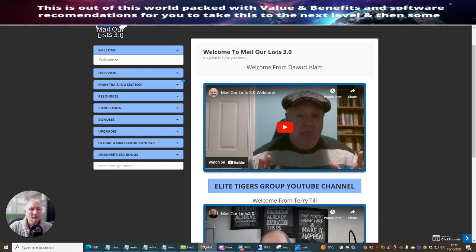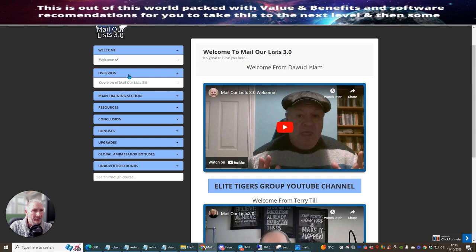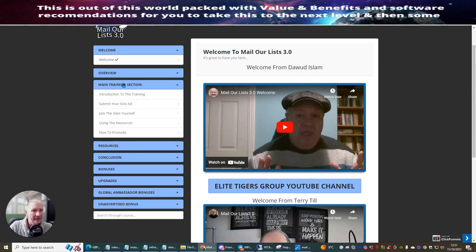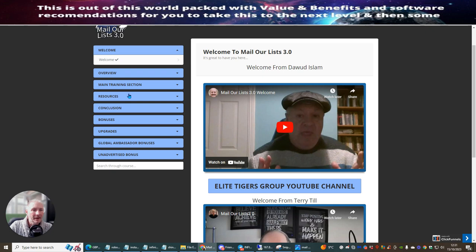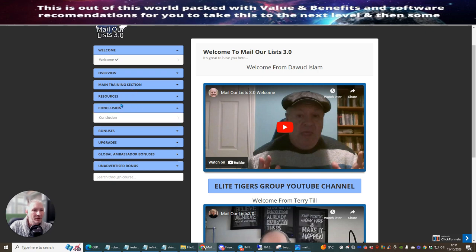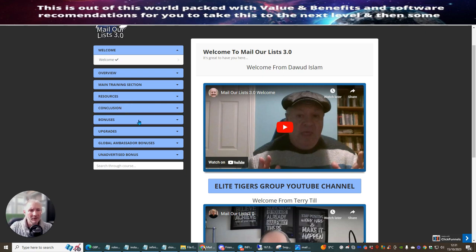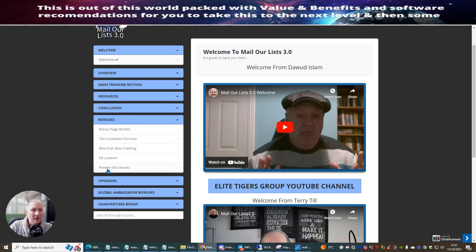So we're going to jump back to the members area now. The first thing you need to do is click on overview and watch the overview video. Once you've done that, you want to go to your main training section. This is going to show you an introduction to the training. This here is submit your solo ad, join the sites yourself — it's going to allow you to join all the sites yourself and then use the resources and learn how to promote. Resources are basically free squeeze pages. Conclusion is where it covers what you can and can't do and how it's going to work. The bonuses are already explained and you will see this in the sales page.